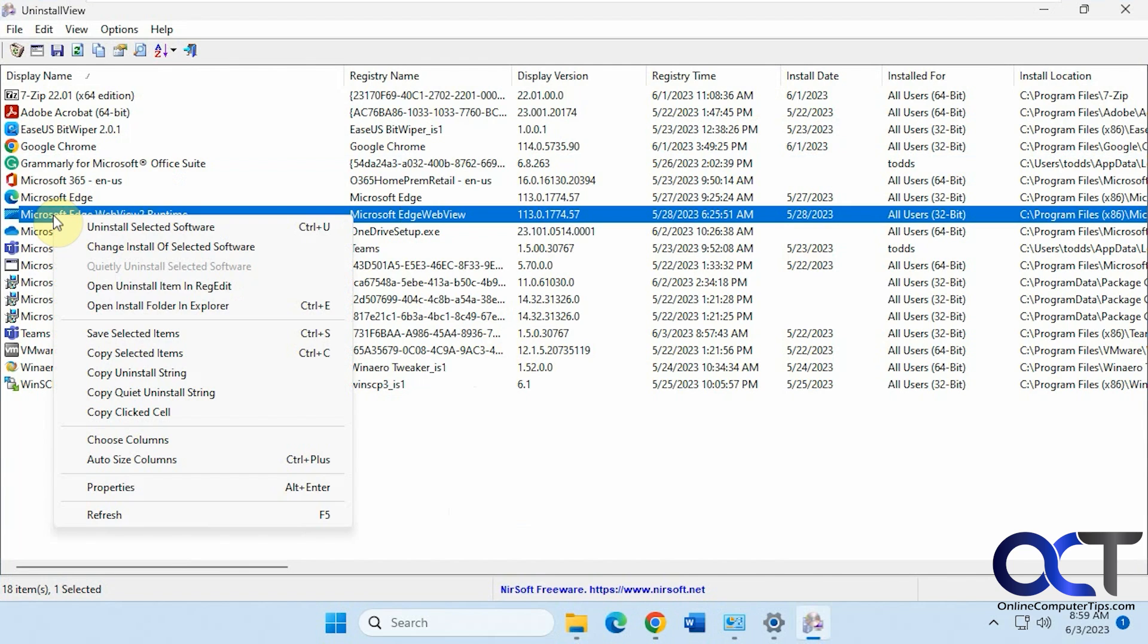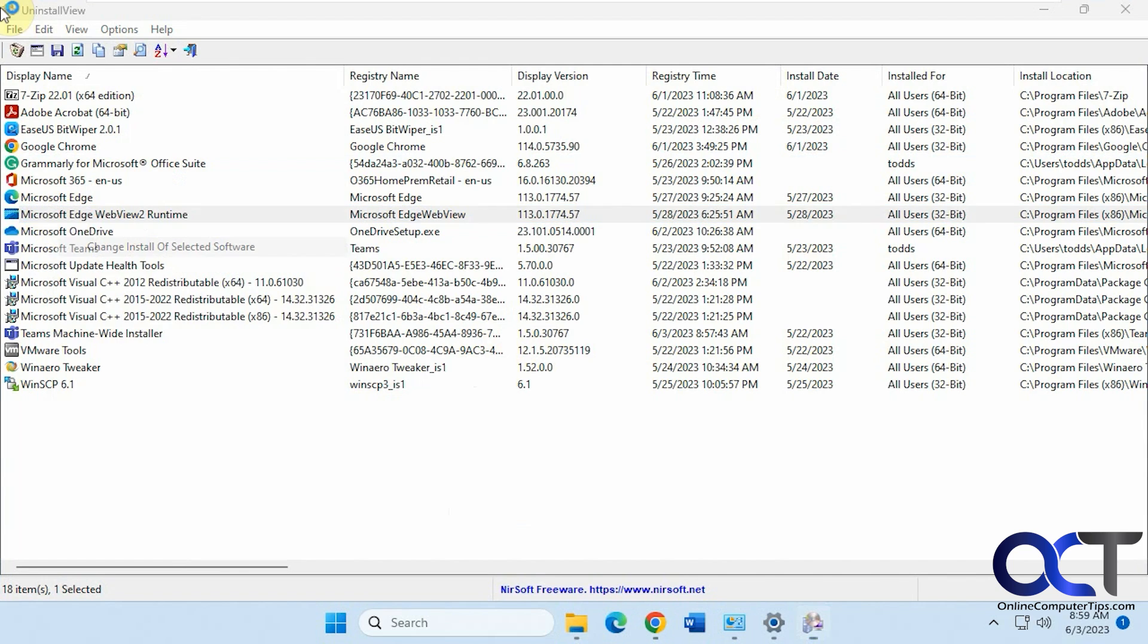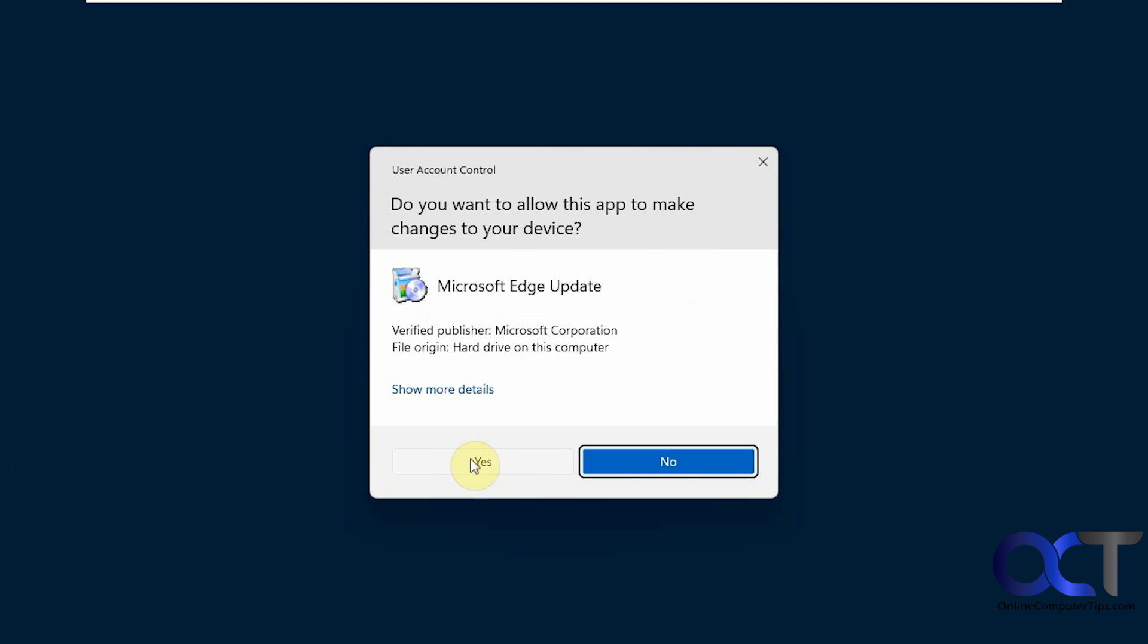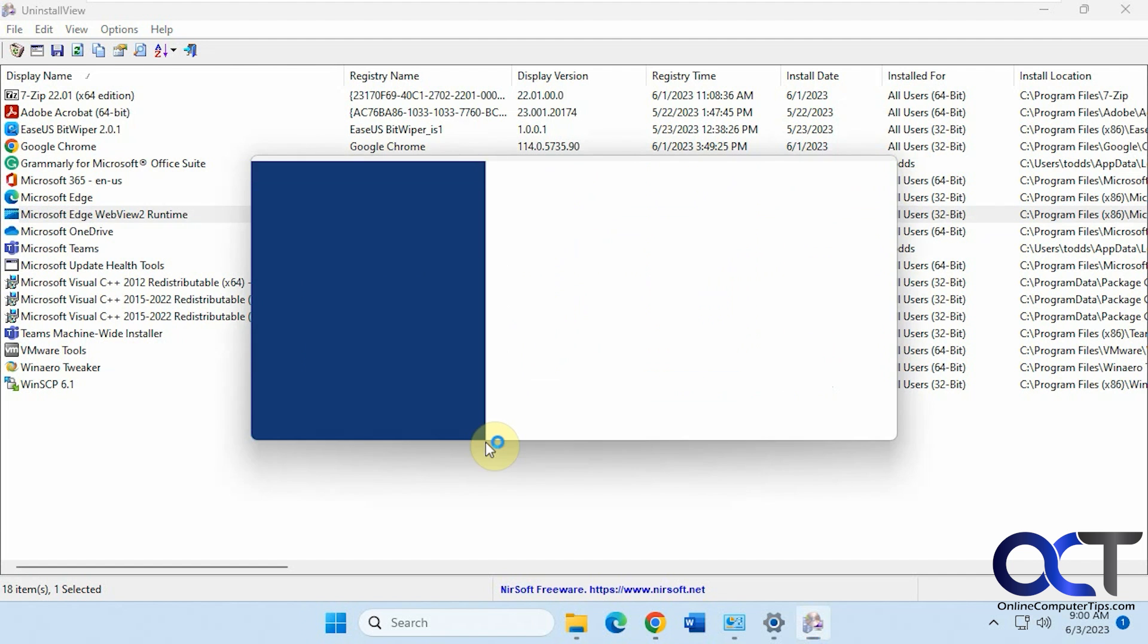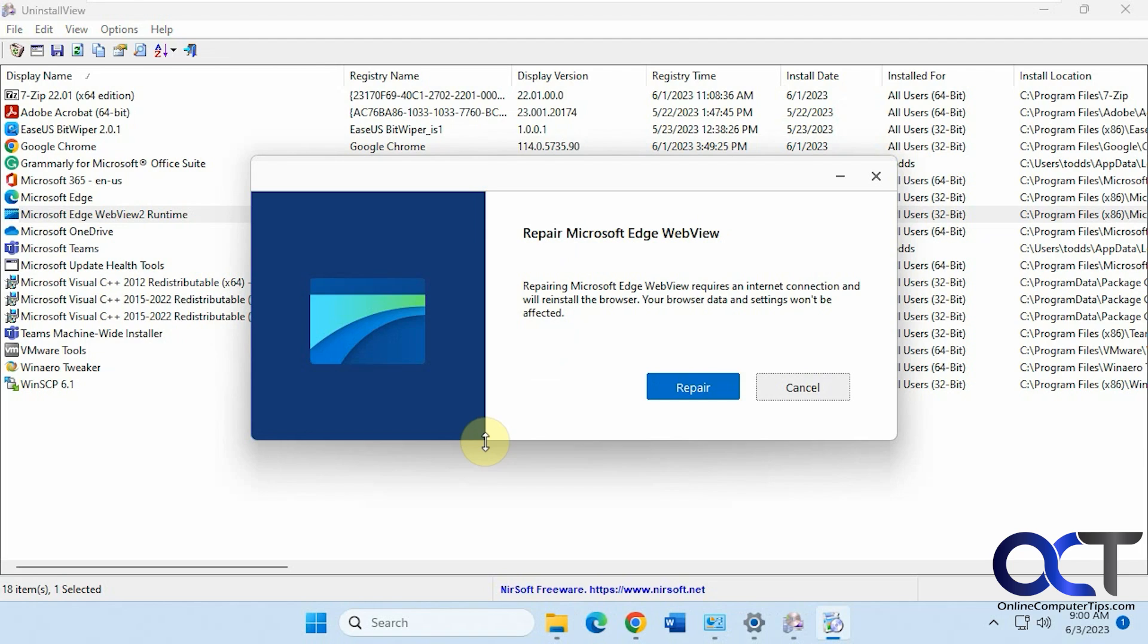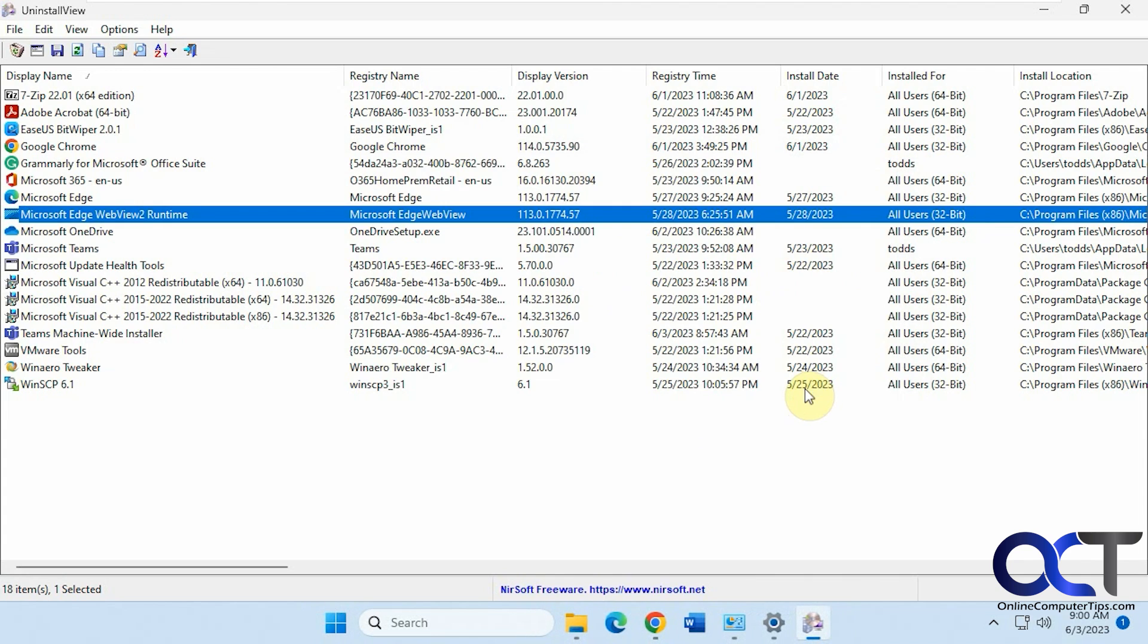Like if we click on change here, it will give you the repair option, just like you could do for Office and that type of thing. So that'll start the change process rather than uninstalling it.